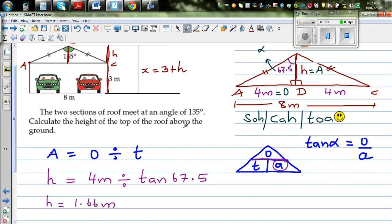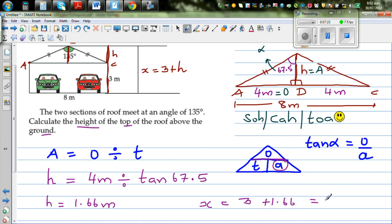The question asks for the height of the top of the roof above the ground, which is X. So X = 3 + 1.66 = 4.66 meters. The final answer, rounded to 2 decimal places, is: the height of the roof above the ground is 4.66 meters.